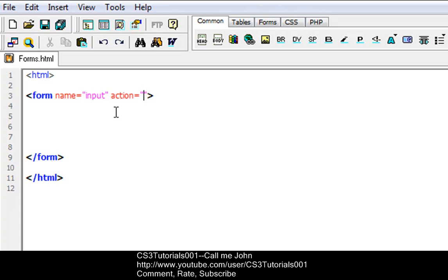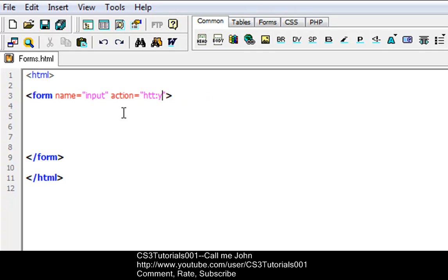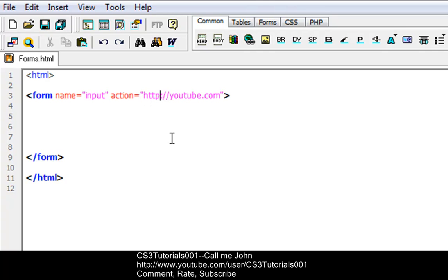I don't have my website up so I can't submit it to my website, but I will put http://youtube.com. Okay, there we go — the action is going to send the input data that we type in the input box to youtube.com. You can type in your own website if you have one, but this is just for the sake of the tutorial.